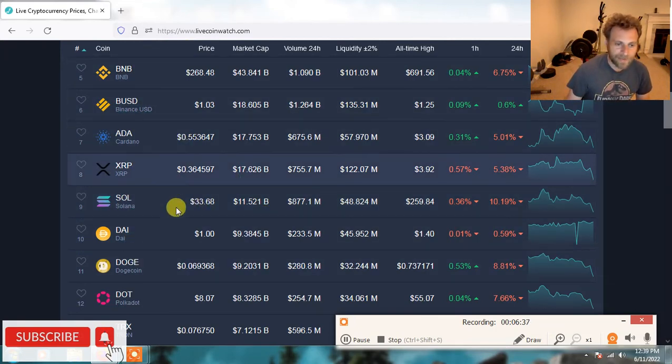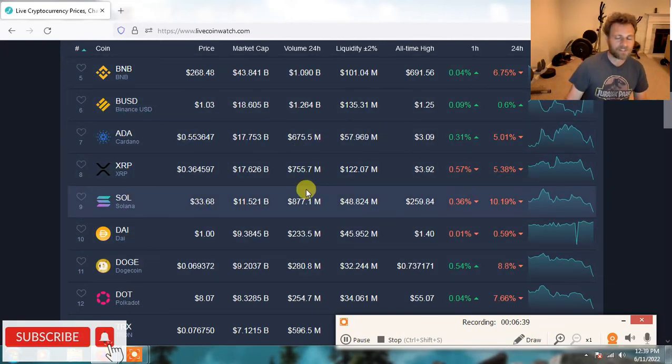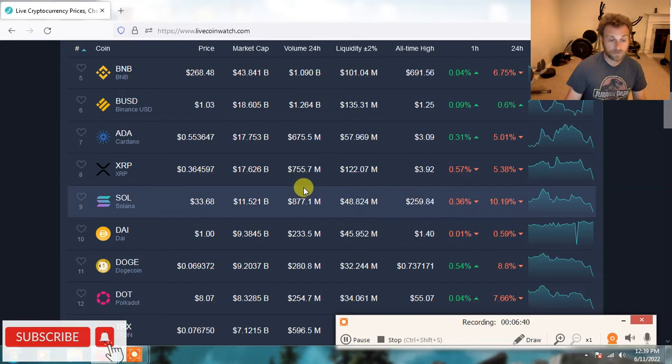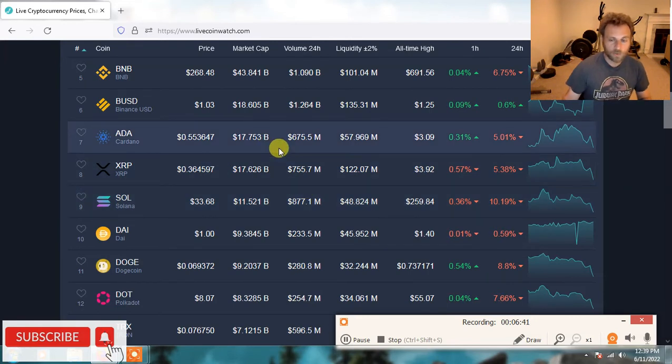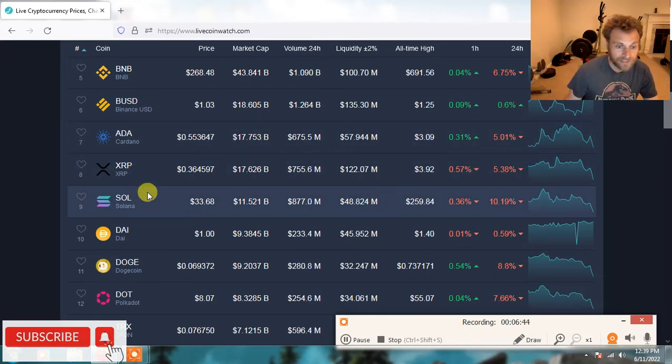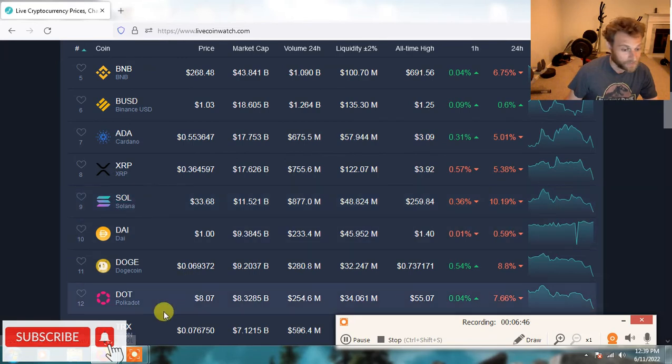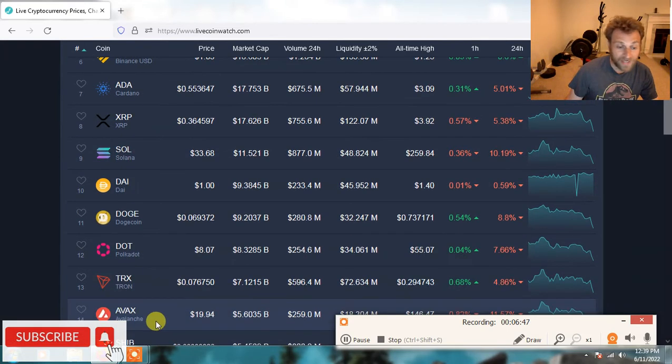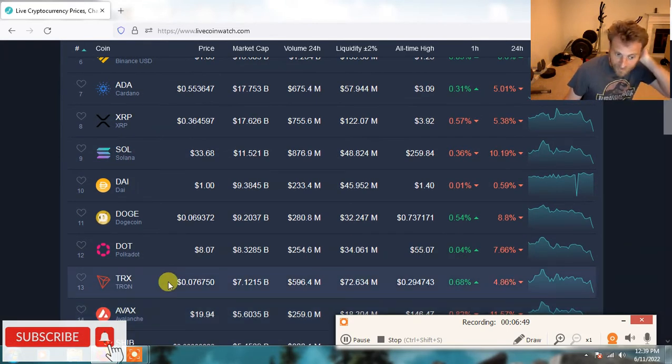This top 10 and top 20 will not be the same top 10 in two years when we go into a bull market. You have to seriously ask yourself what's going to be on this list. Will it be Solana? I don't think so. Will it be AVAX? I don't think so. It's possible, but I don't think so.